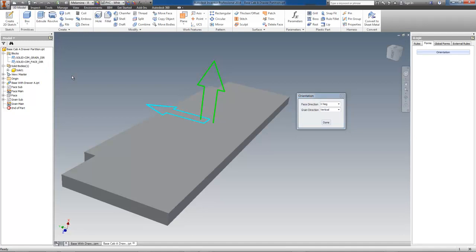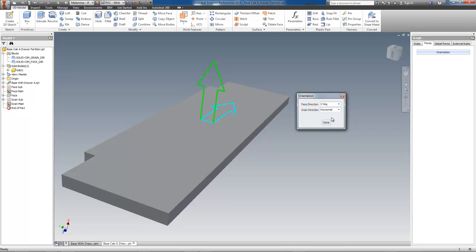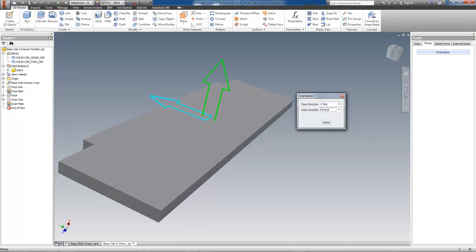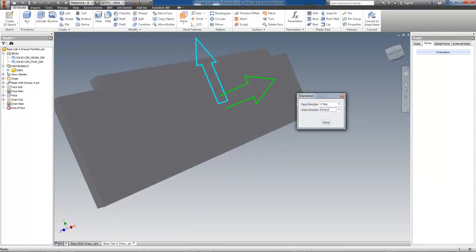When I adjust the grain direction, I can override the normally automatic grain definition, which would be horizontal as shown, and switch it to a vertical orientation, which may be needed on drawers and toe kicks or what have you.